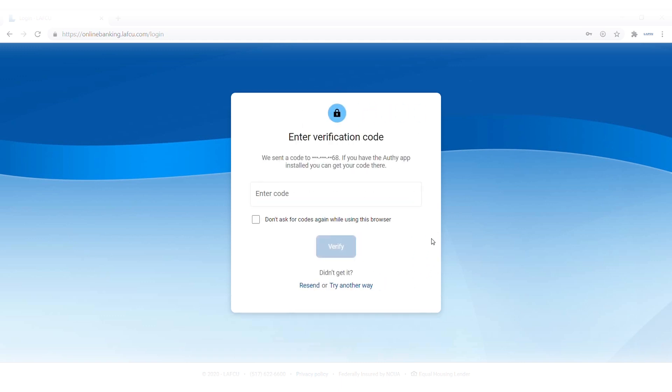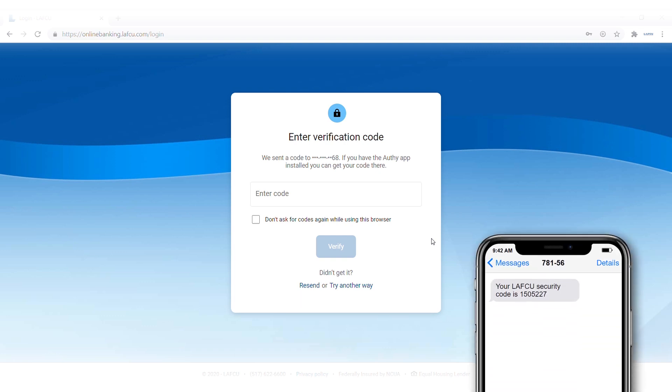Our new platform uses two-factor authentication for enhanced security. You should receive a text message with a verification code to the mobile phone number associated with your account. Enter the code you receive here, then click verify.